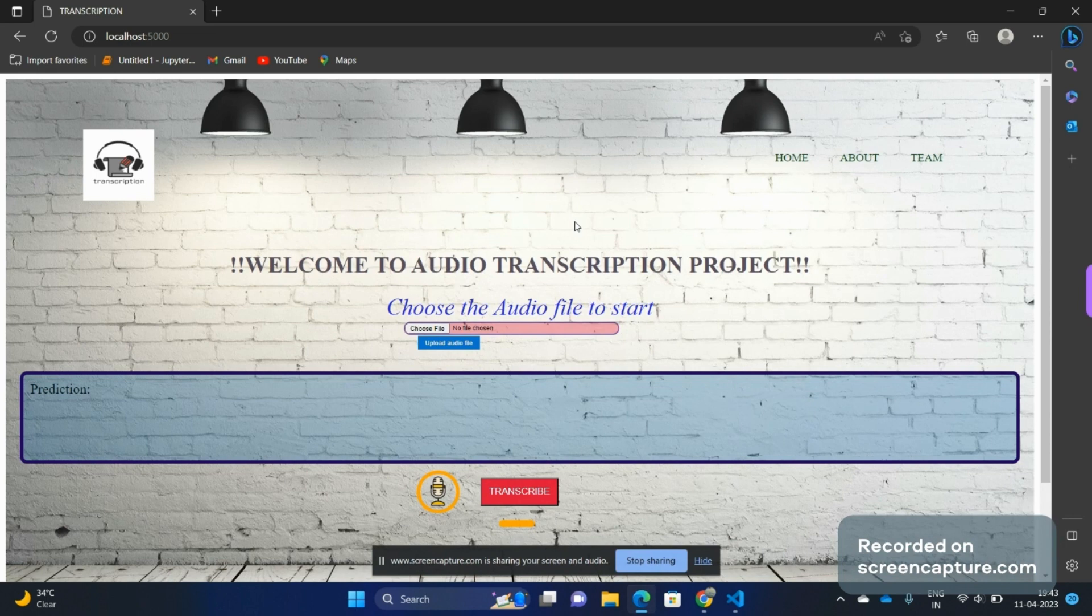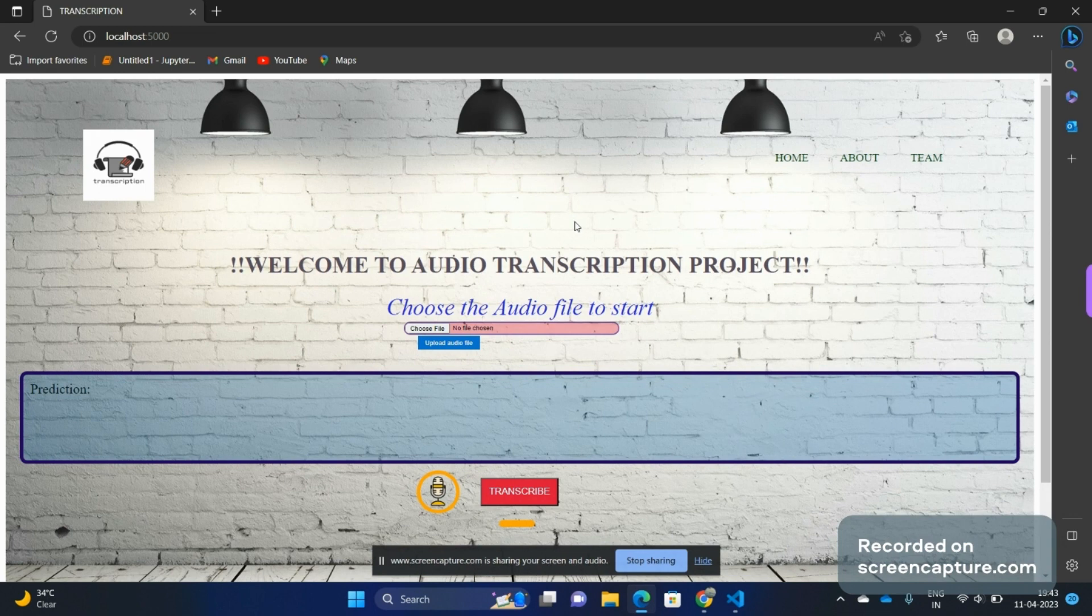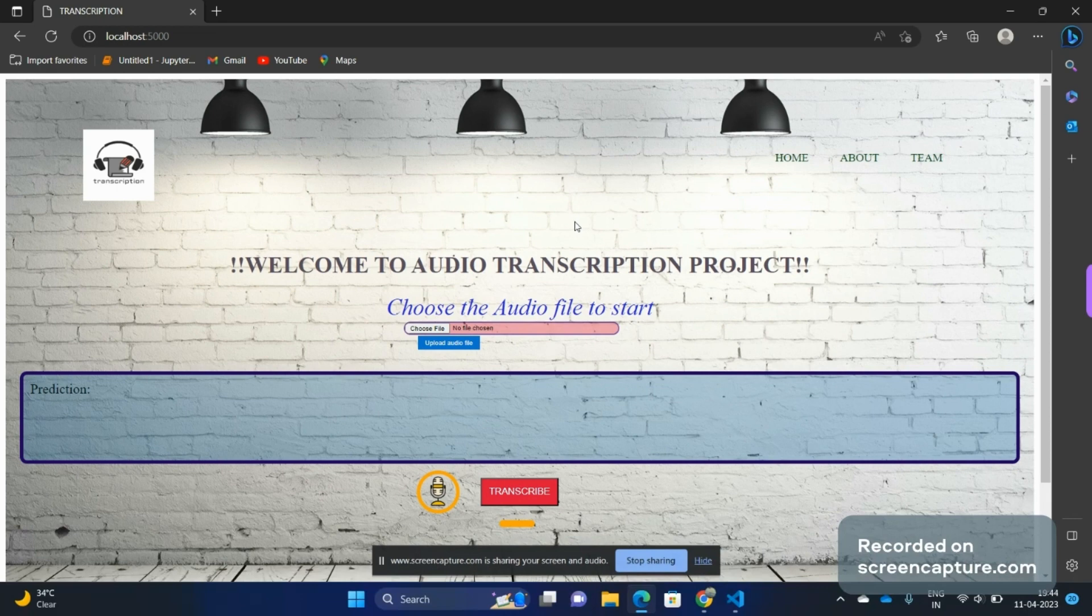The audio file will be taken by a function for its preprocessing to convert it into an array which will be fed to the model we have made. Then the model will do the prediction and we will get the desired transcription on the screen. So let me show you how this is going to happen.